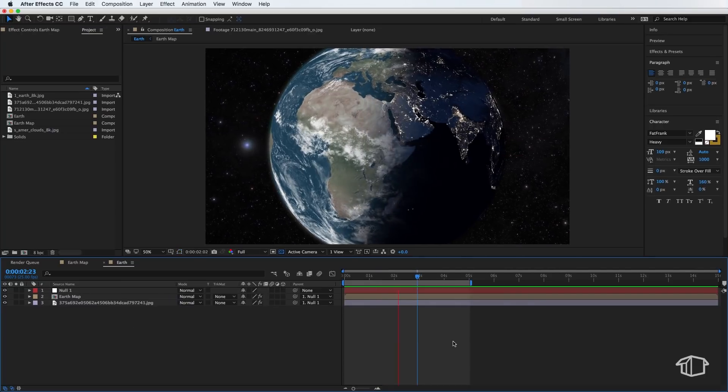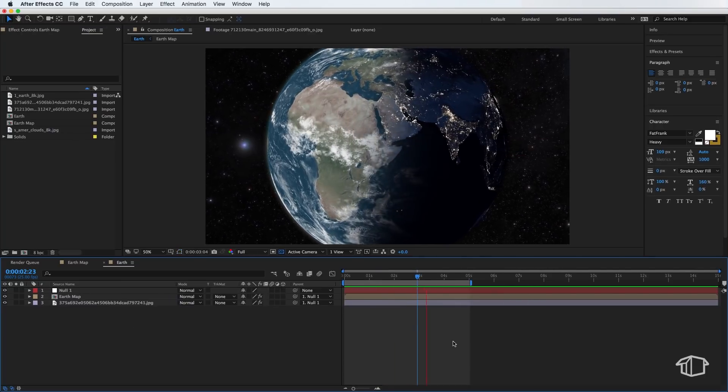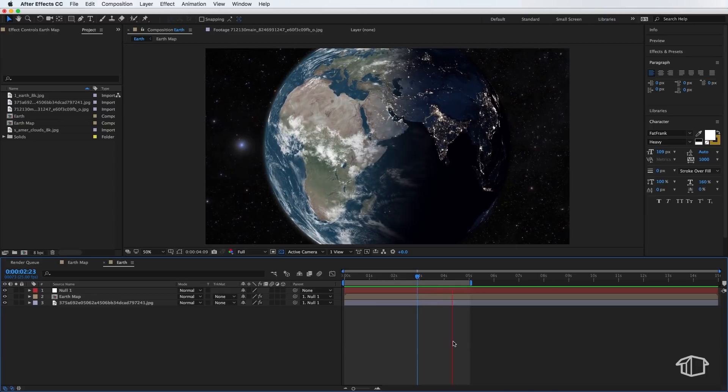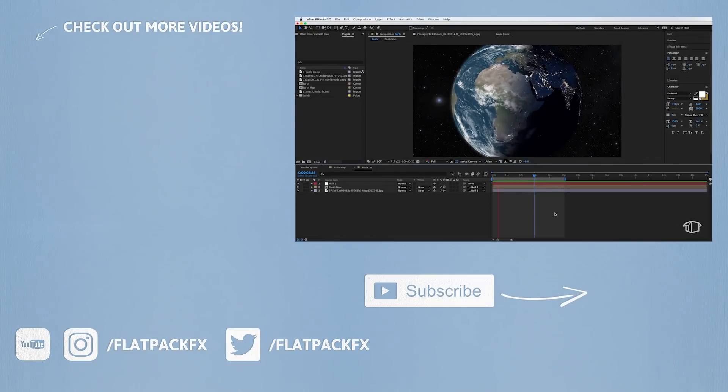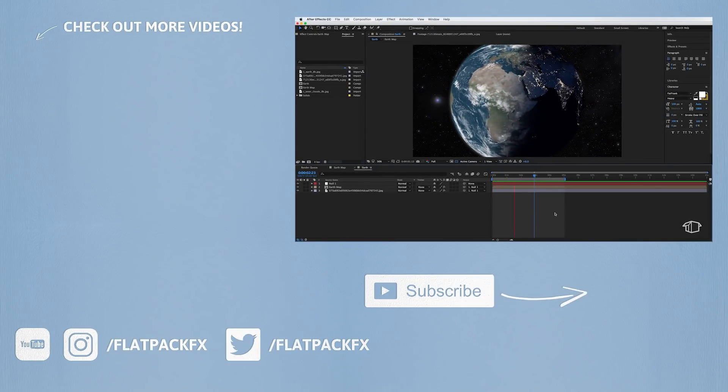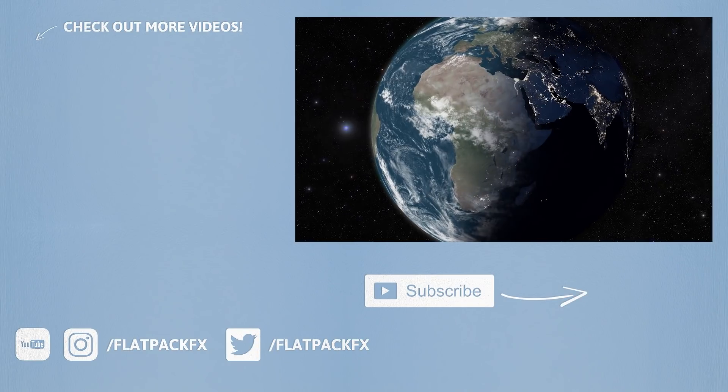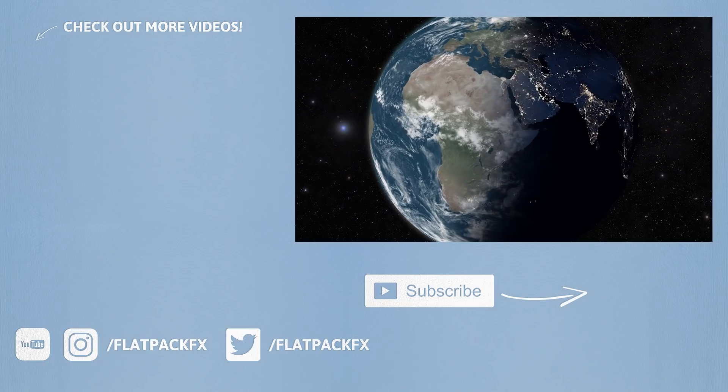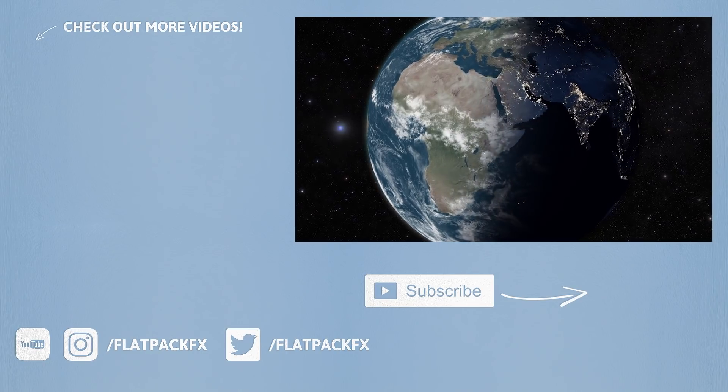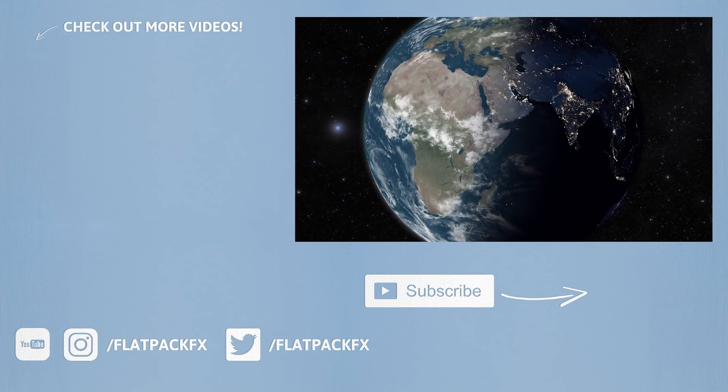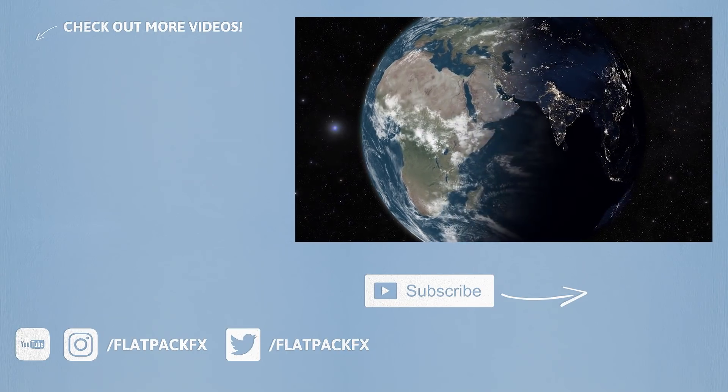So there you go, guys. There's a really quick and easy way to make a 3D earth inside of After Effects. I hope you've learned something, and remember, Flatpak Effects is the flatpak anyone can build.